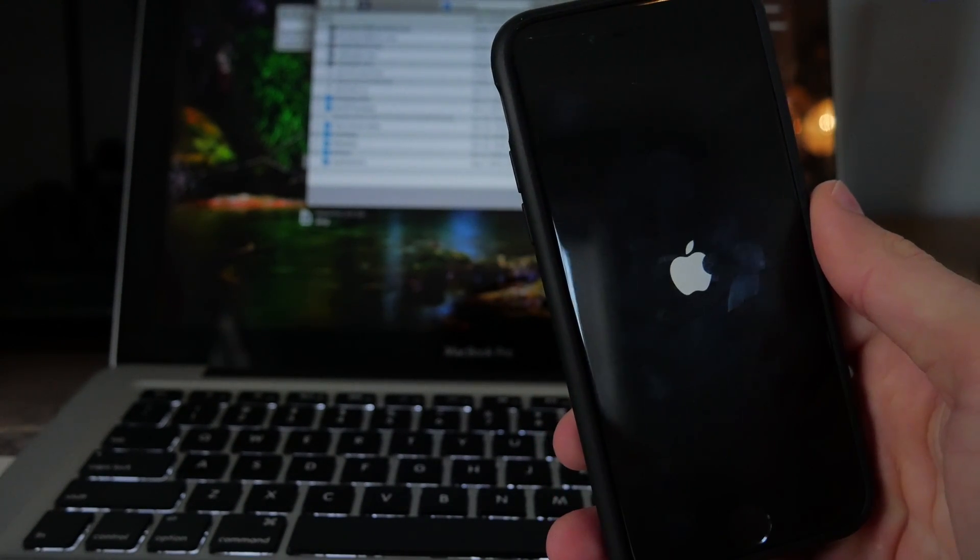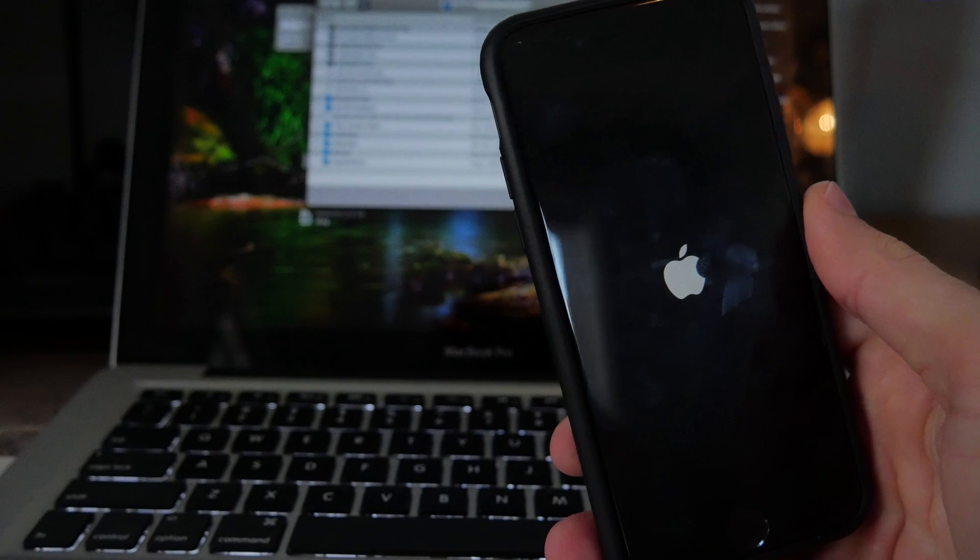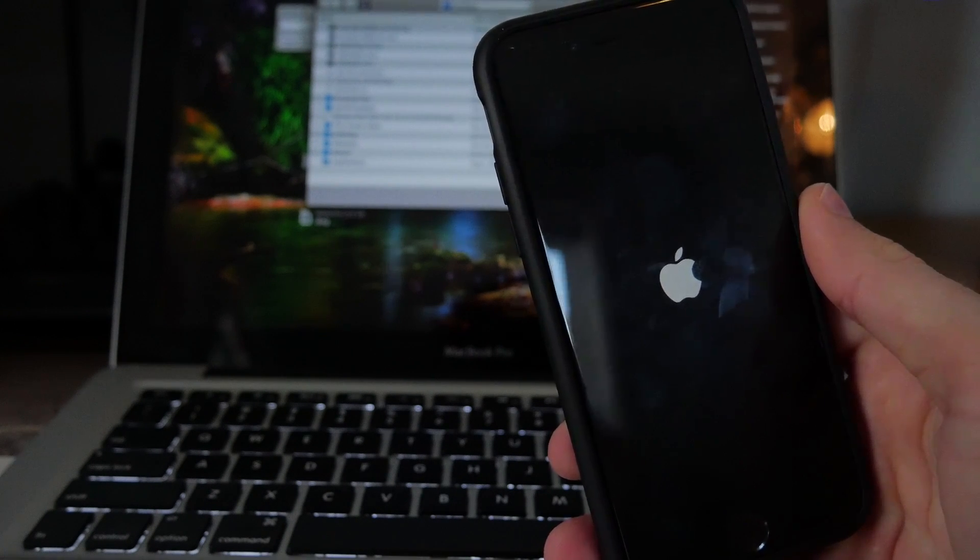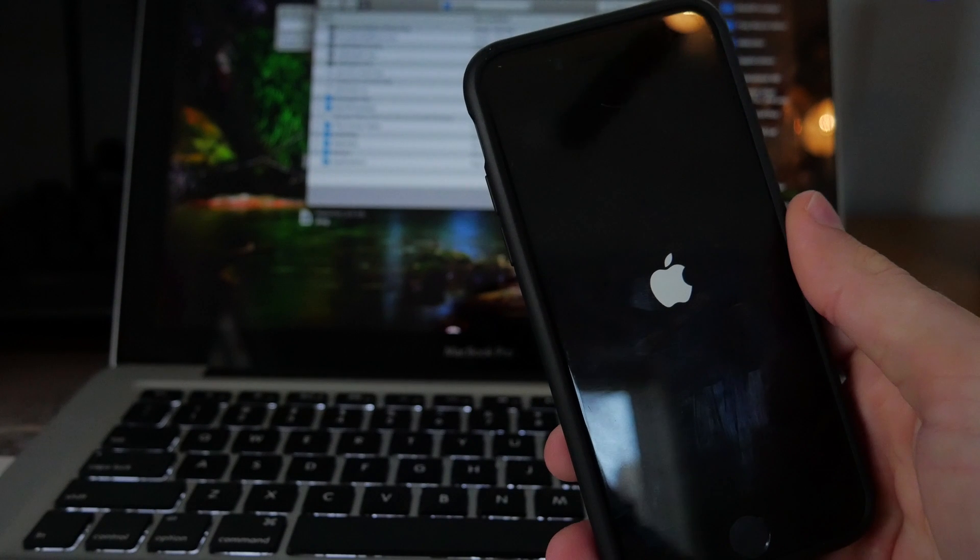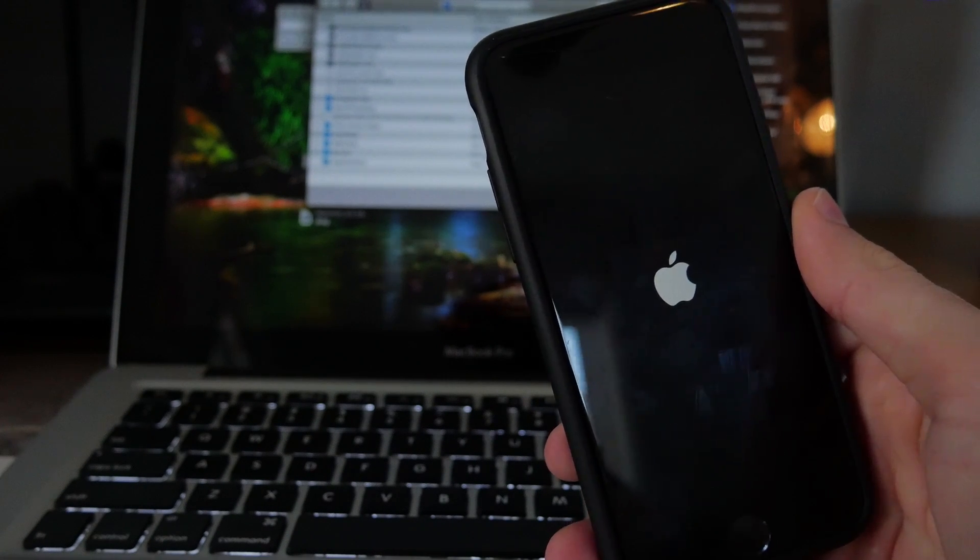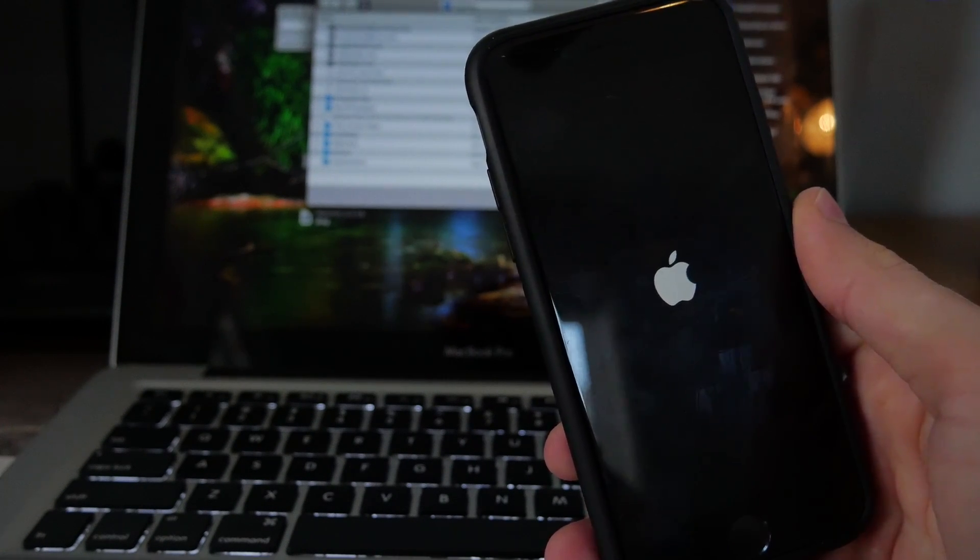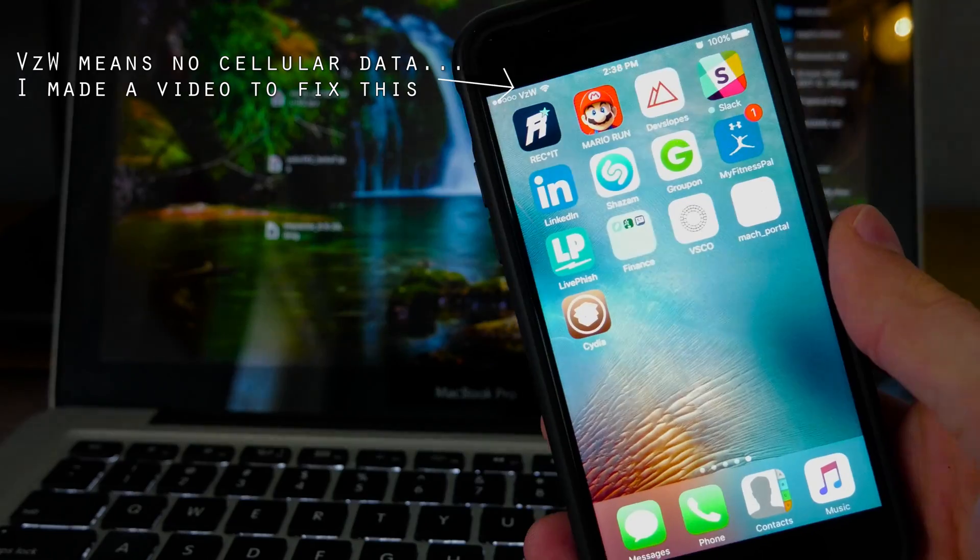Now, I didn't mention this before, but if you do have a provision.cpp150 error, I made a video. You can click up right here for that video and it's just a quick video teaching you how to bypass that in order to get a jailbreak.